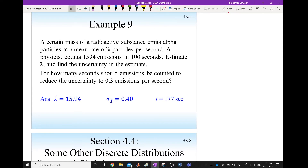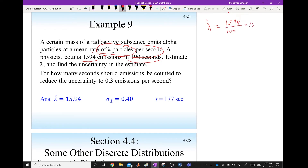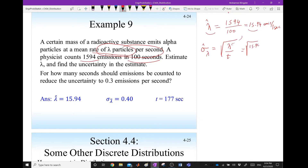Example: a radioactive substance emits alpha particles at a mean rate of lambda particles per second. A physicist counts 1,594 emissions in 100 seconds. Estimate lambda: lambda-hat = 1594 / 100 = 15.94 emissions per second. The uncertainty is sqrt(15.94 / 100) ≈ 0.399 ≈ 0.4. So we report lambda = 15.94 ± 0.4.